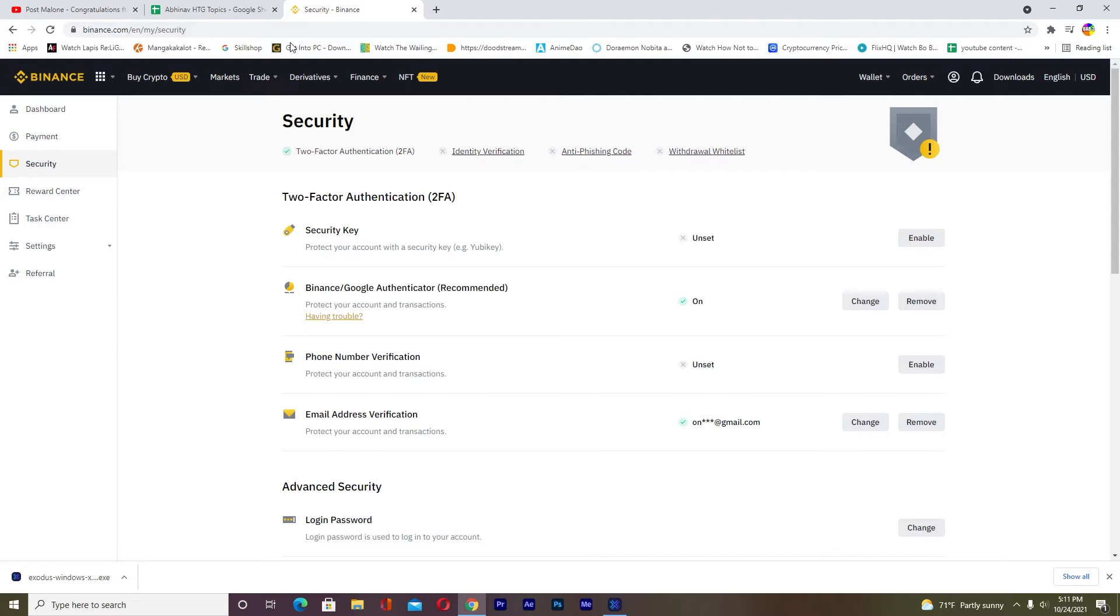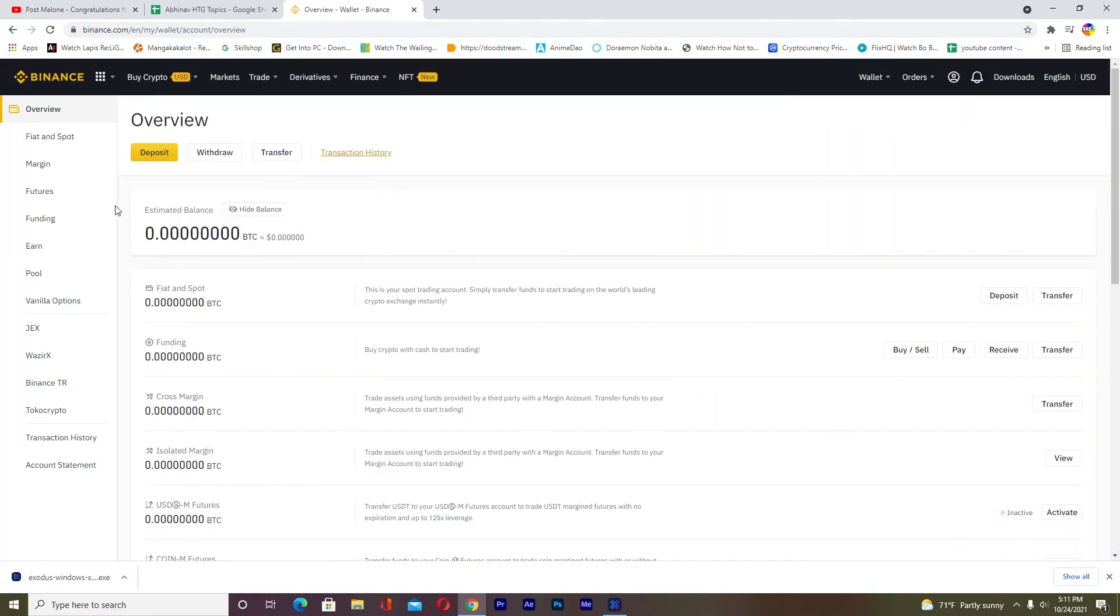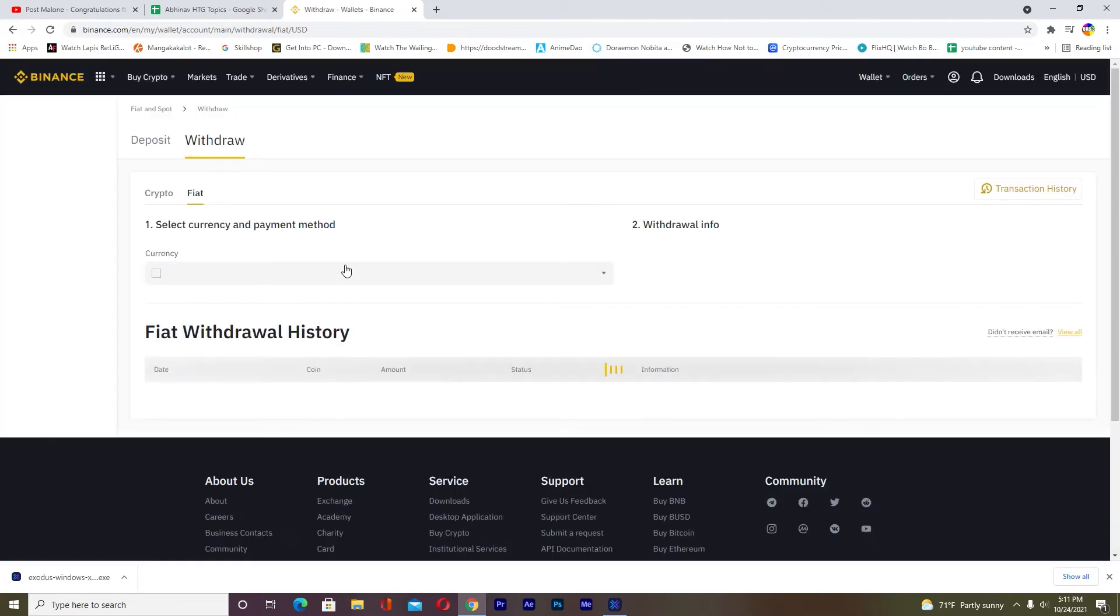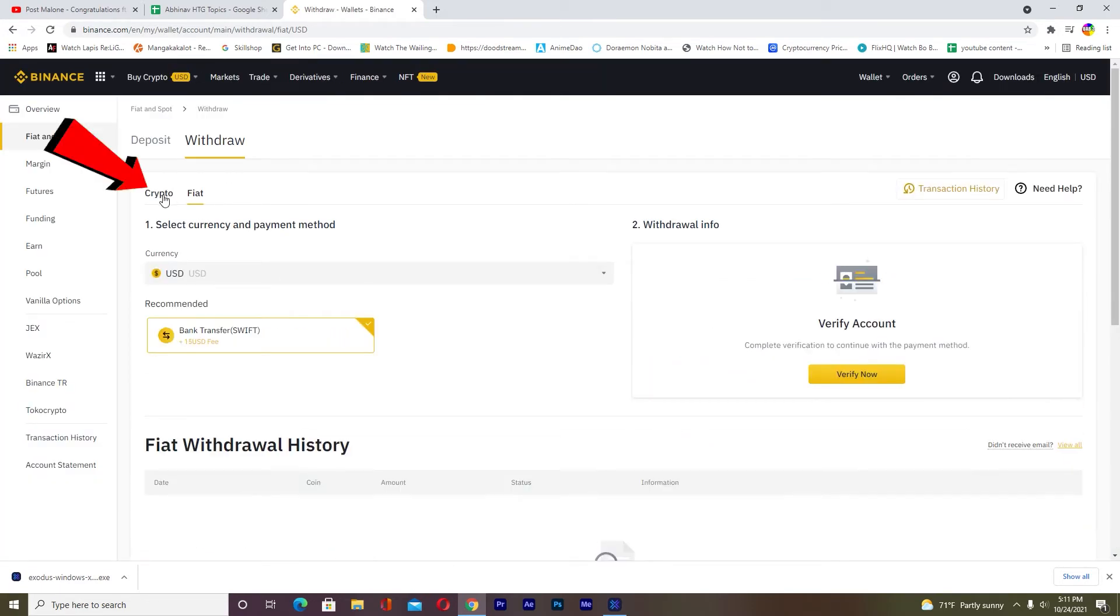Without further ado, let's jump right into the video. First step: go to binance.com, login to your account, go to Wallet, then Overview. Once you're there, go to Withdraw.